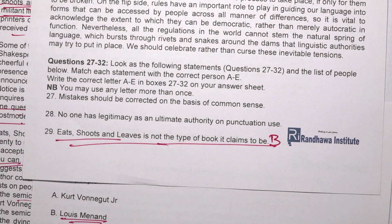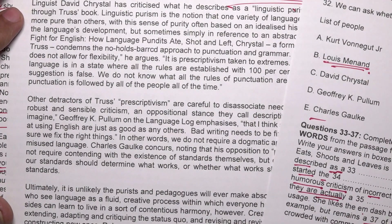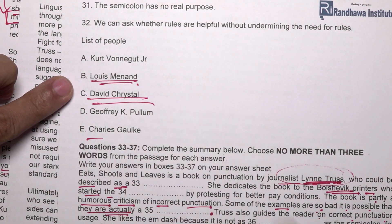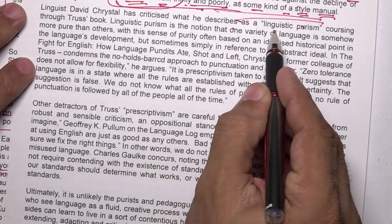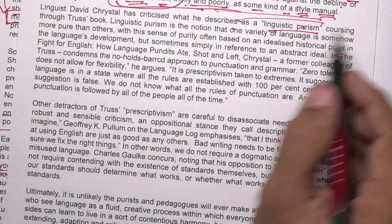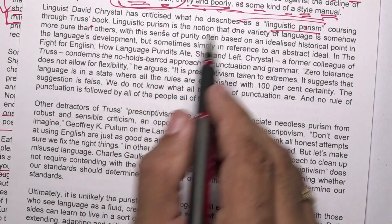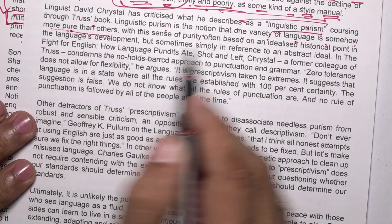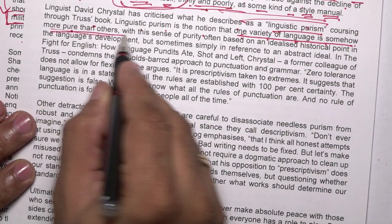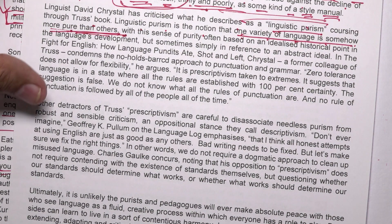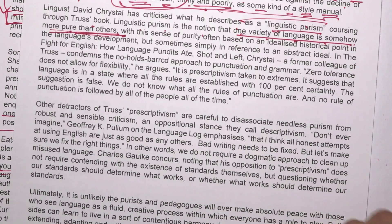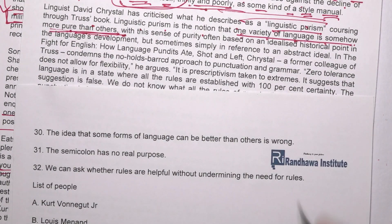David Milgram, the 3rd person in the list, question 30 — has criticized what he described as linguistic purism running through the Truss book. Linguistic purism is the idea that one variety of language is somehow more pure than others. The idea that some forms of language can be better than others is wrong. Answer for question 30: option C.